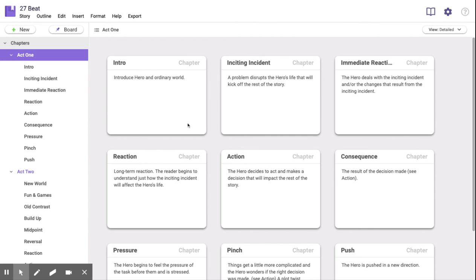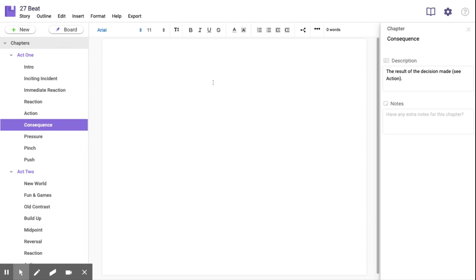So now without the hassle of an Excel spreadsheet or referring back to your notes, you can just start writing and plugging your story into the 27b chapter plotting method, which is used for tons of best-selling books.